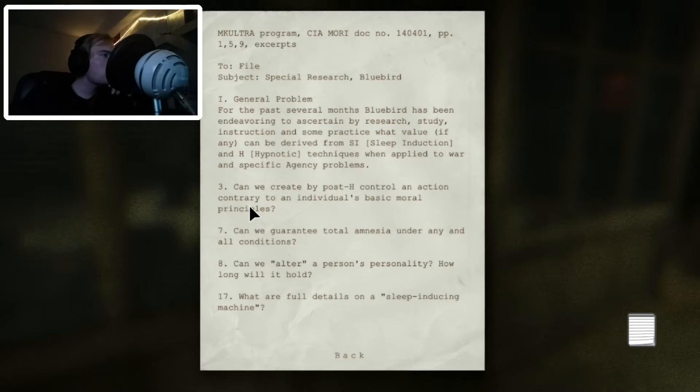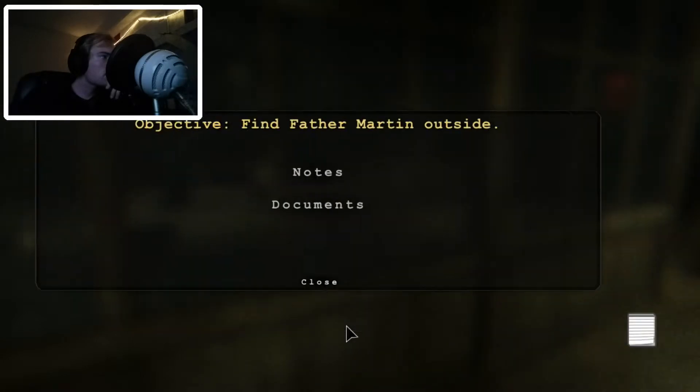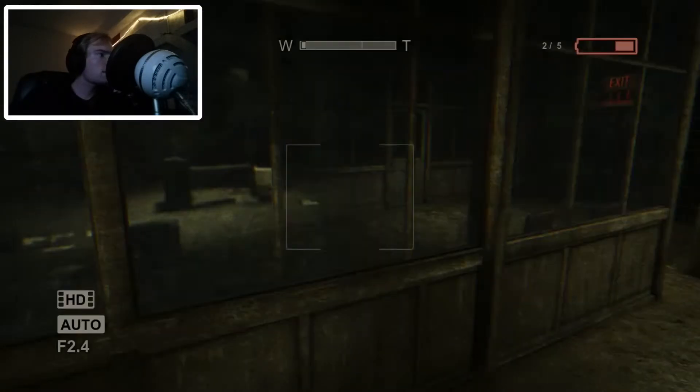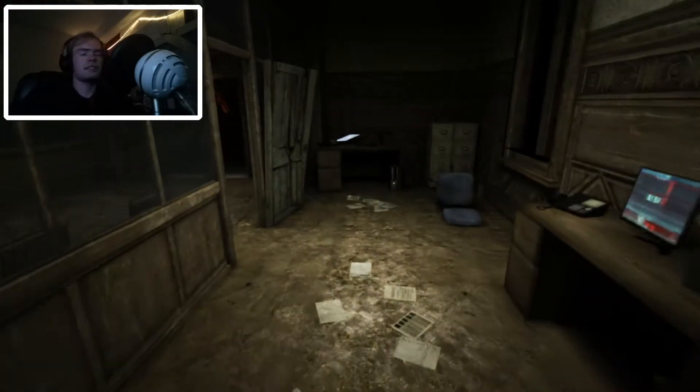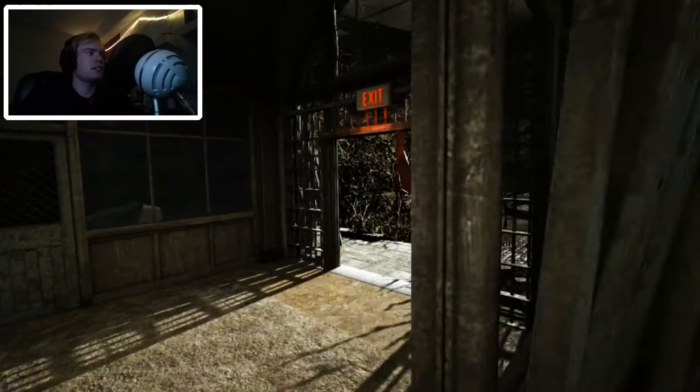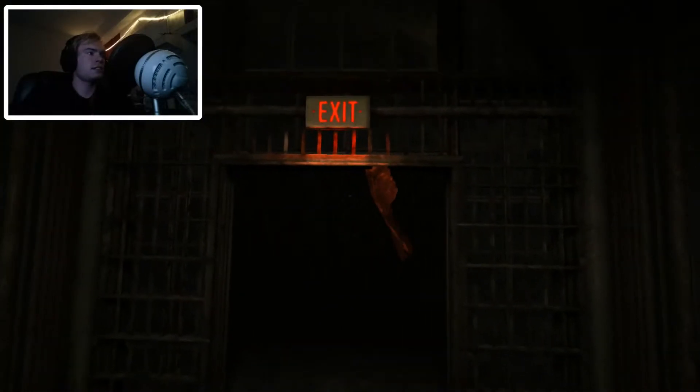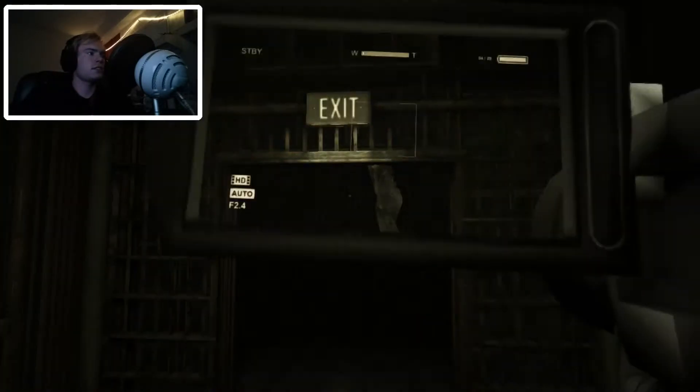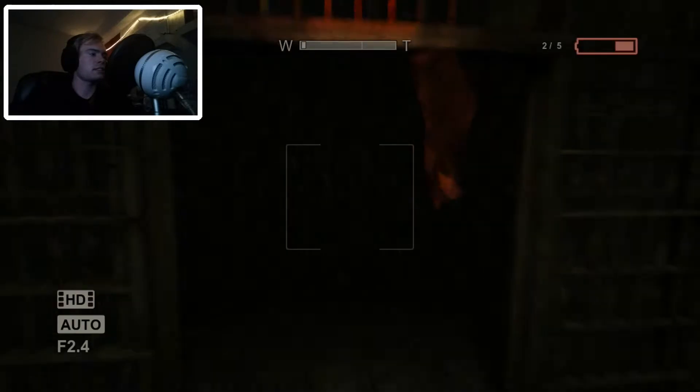Mikulta program, general problem. Endeavoring the research study. Alright, let's go outside and see what waits for us in the darkness.